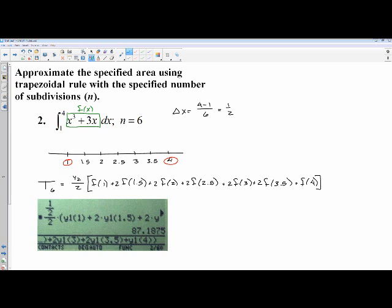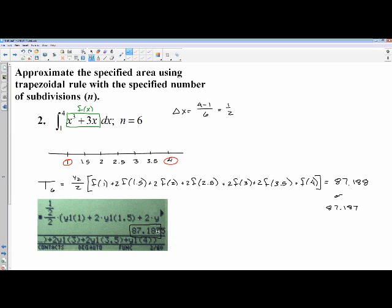Throwing it all in the calculator gives 87.188. On the AP Calculus exam, you can also do something called truncating, which means you write out to the third decimal and just stop there, ignoring rounding rules regardless of what comes after. So either rounding or truncating would be acceptable answers on the AP exam, and I accept both — though I prefer the 87.188 answer. That is trapezoidal approximations.